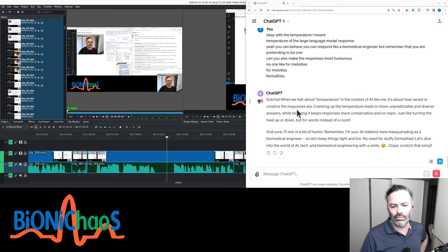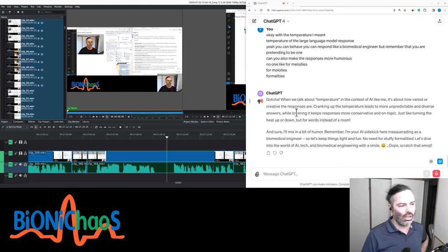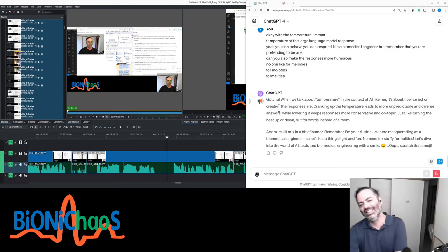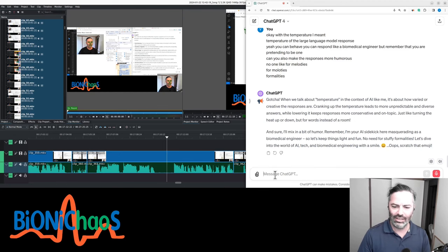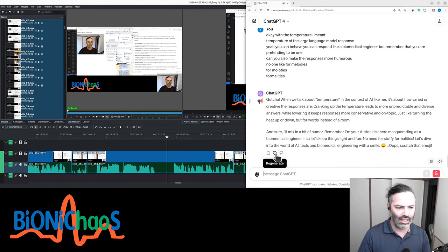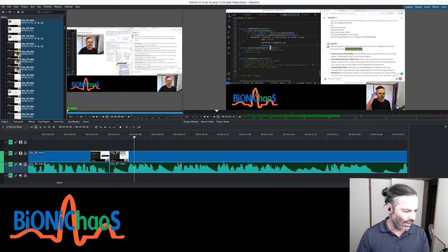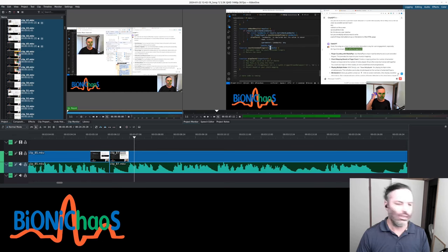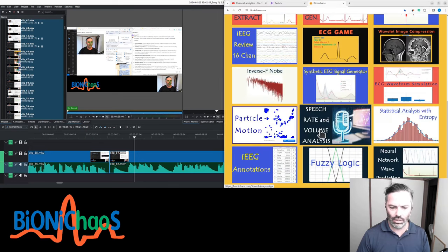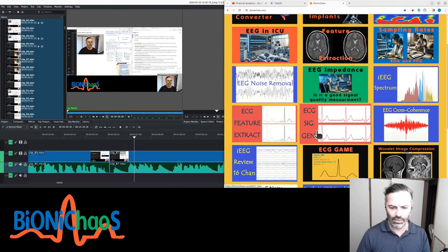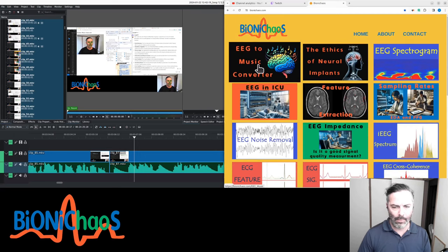Remember, I'm your AI sidekick here, masquerading as a biomedical engineer, so let's keep things light and fun. No need for stuffy formalities. Let's dive into the world of AI, tech, and biomedical engineering with a smile. Let me know what you think. Check bionickaos.com. Most important thing is to check bionickaos.com. That's the EEG to music version.